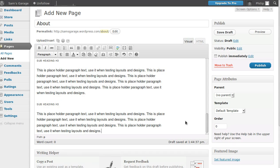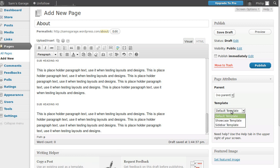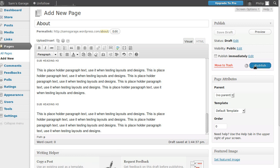Click Insert. It's a good idea to format your text in your word processor first and then paste it in here. The template we're going to use for this page is the default one, which won't have a sidebar. Then just publish the page.